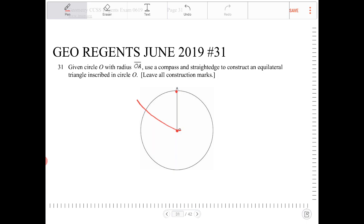Pick up your compass, place your pin on that point of intersection, and mark up the circle. Pick up the compass again — same configuration, do not alter the opening of the compass — and continue making your way around the circle.